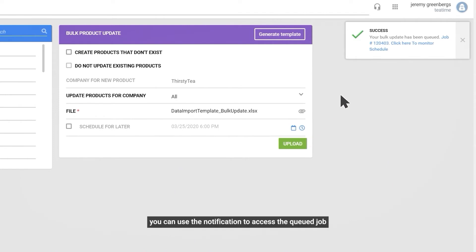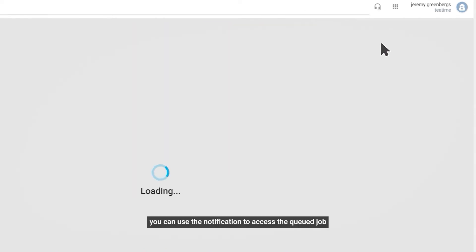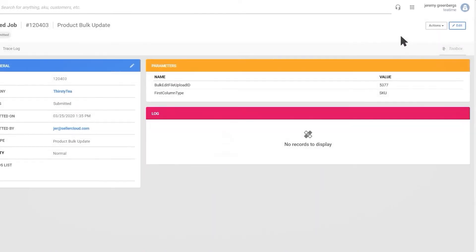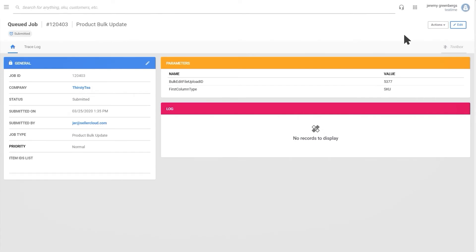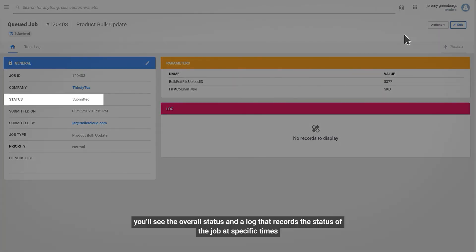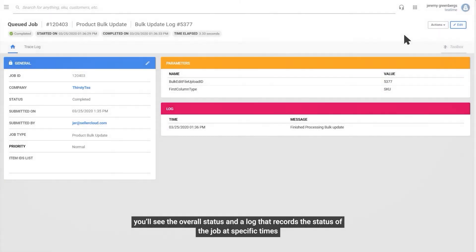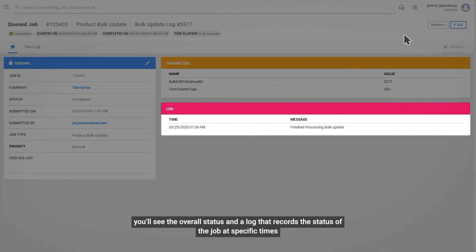You can use the notification to access the queued job. You'll see the overall status and a log that records the status of the job at specific times.